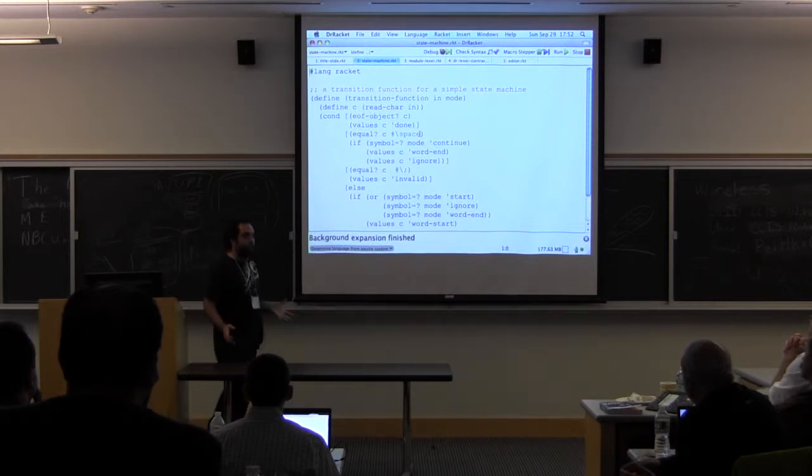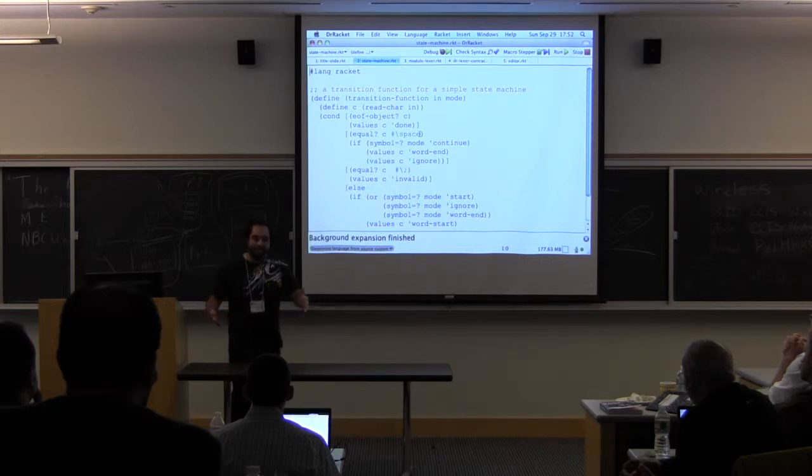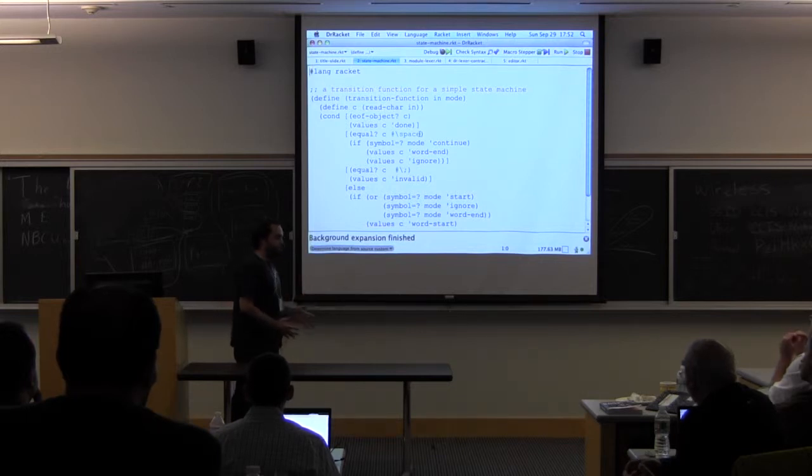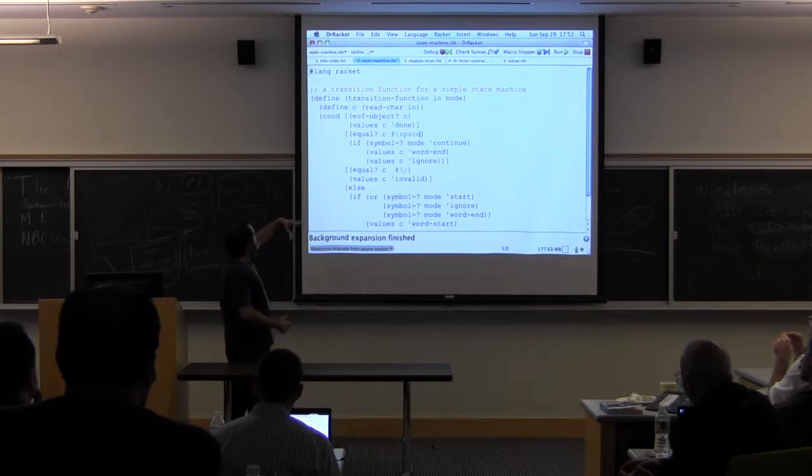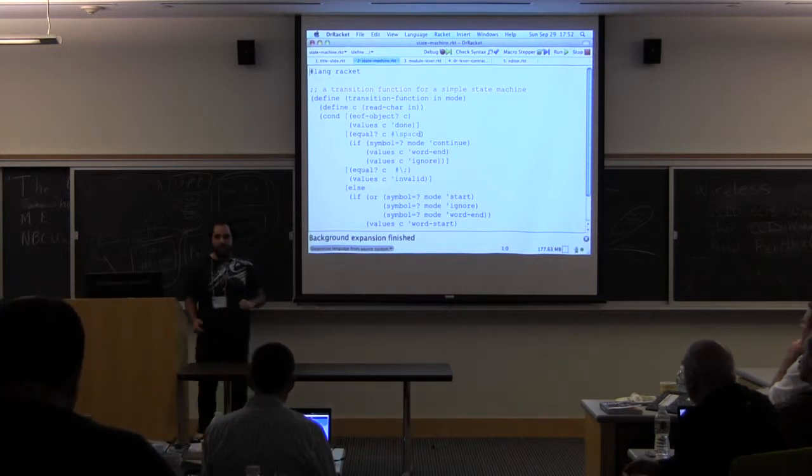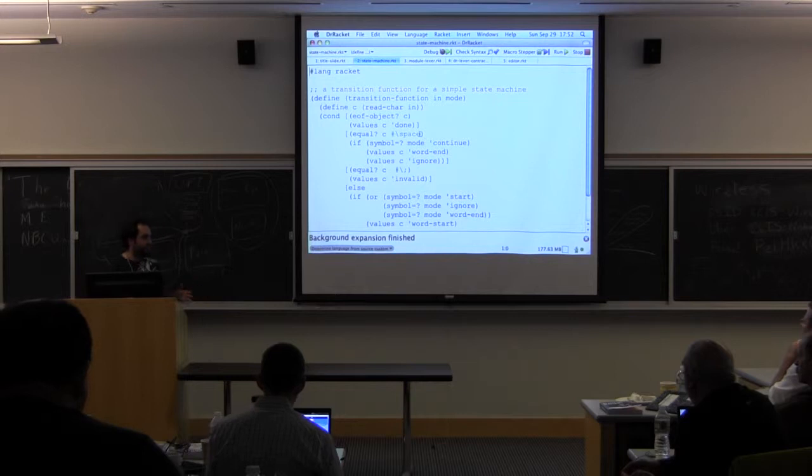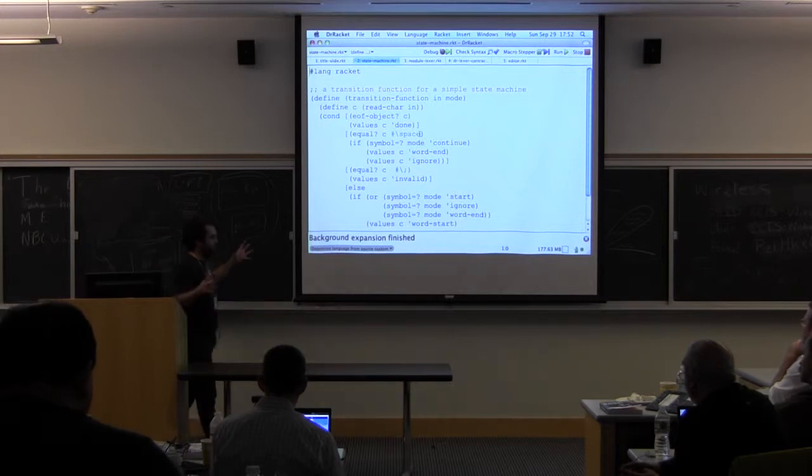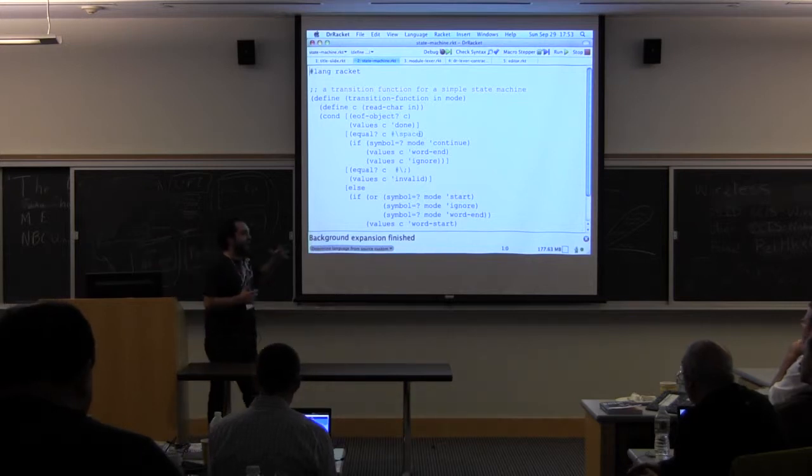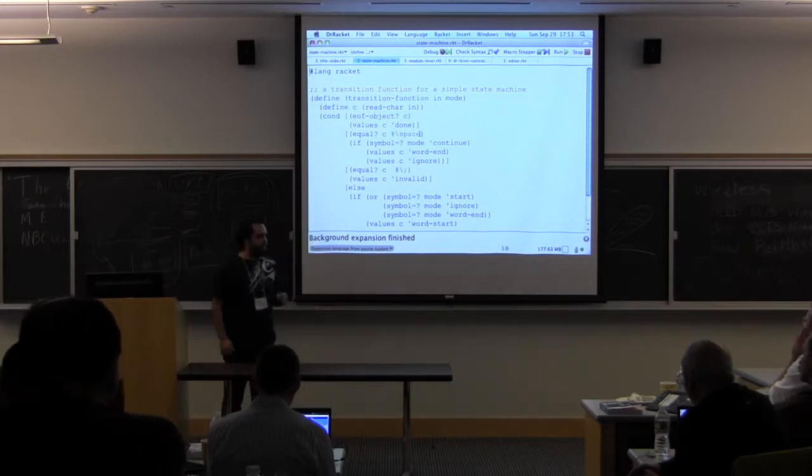How does Dr. Racket do that? It has a particular lexer specific for Racket that guides it on how to pick the colors. And every language in the Racket universe comes with one of these lexers.